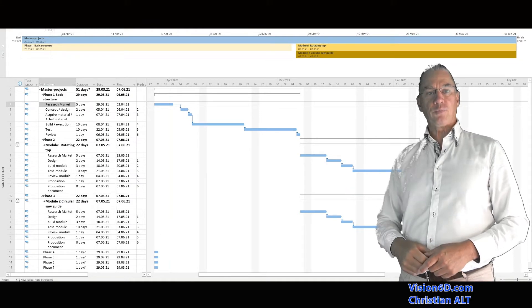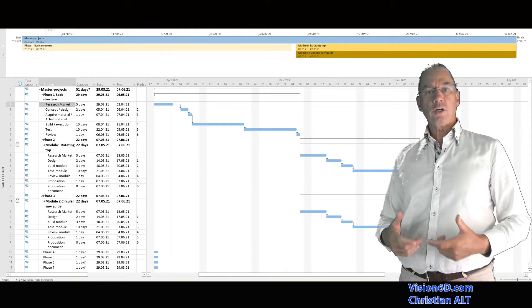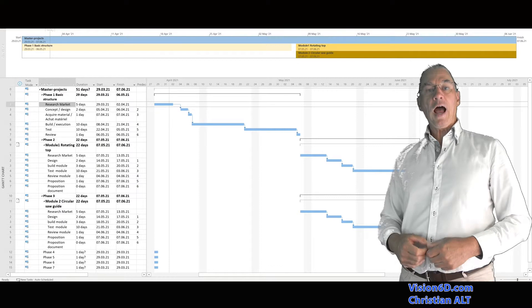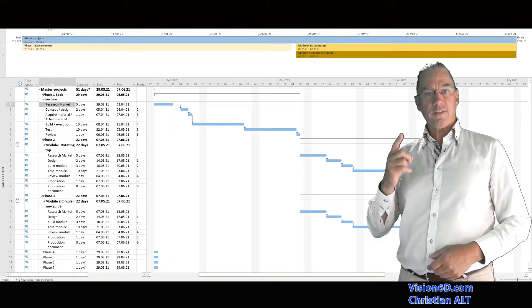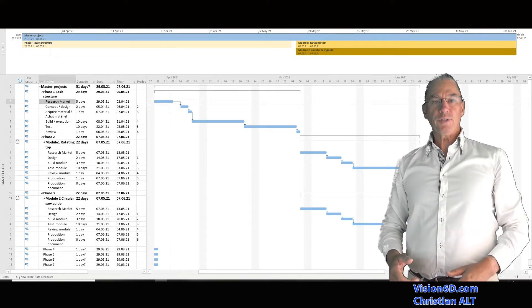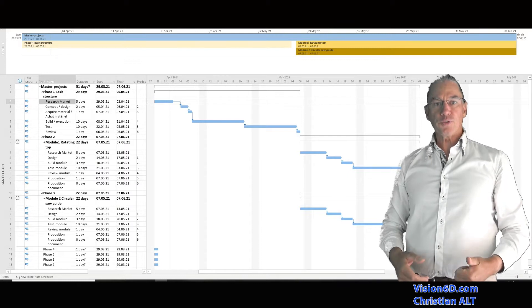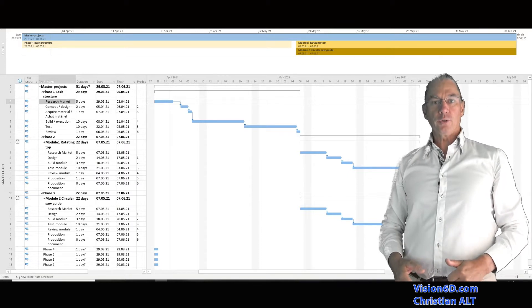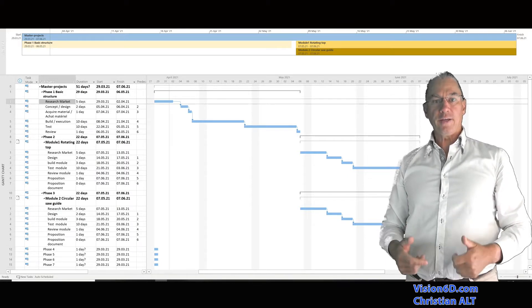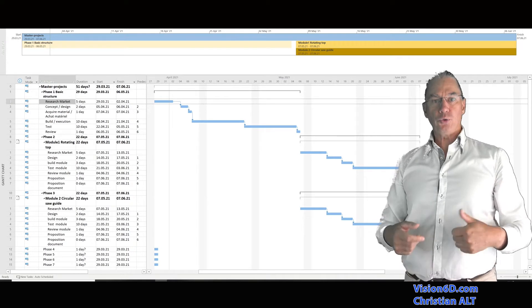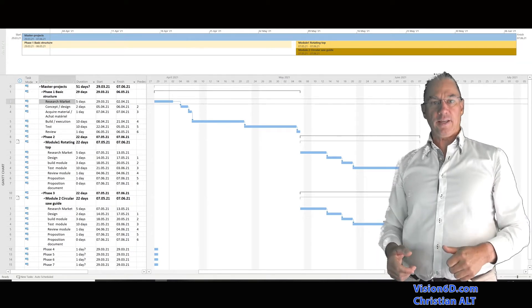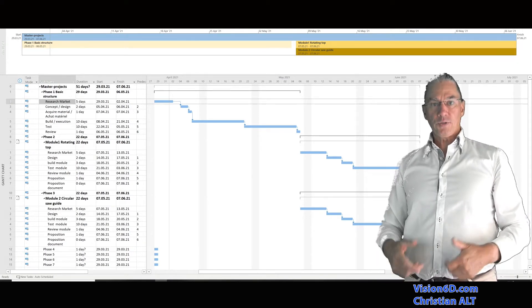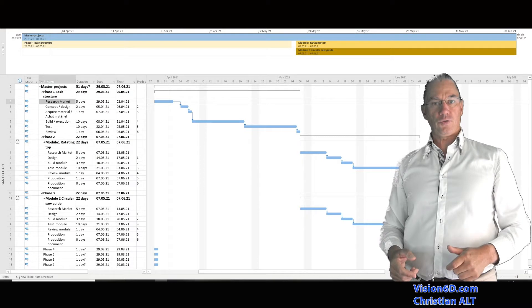It's Christian from Vision6D, and we are going to look how to create this right now. This project will be treated in two parts. In the first one, we are going to look how to create sub-projects, how to insert tasks, how to delay them. So this is the basic functions.